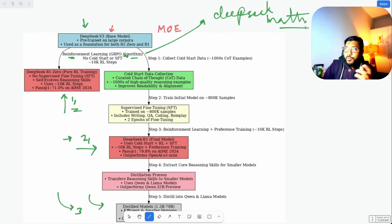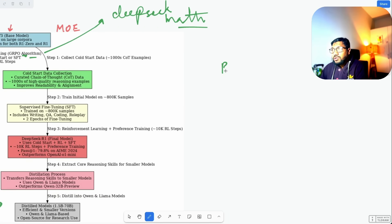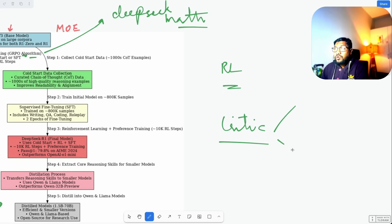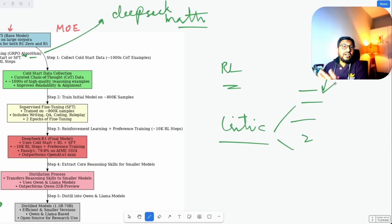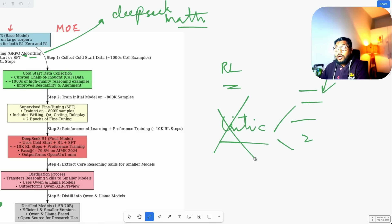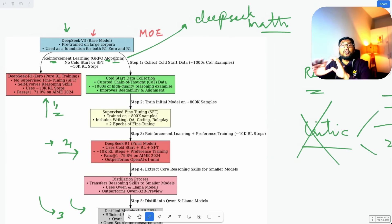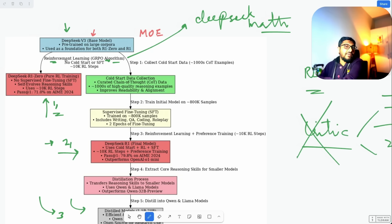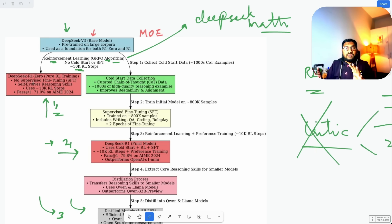The critical thing about GRPO is that every time you do reinforcement learning, you normally need a critic model. The critic model sees the output, gives it a score, and critiques it — like a movie reviewer. What GRPO does is remove the need for a critic model, saving compute and improving reinforcement learning efficiency. With GRPO and no supervised fine-tuning — no cold start — they used 10,000 reinforcement learning steps and created DeepSeek R1-Zero.